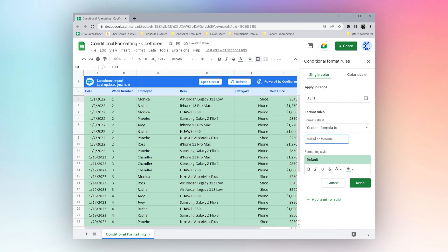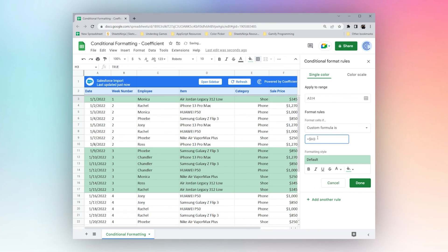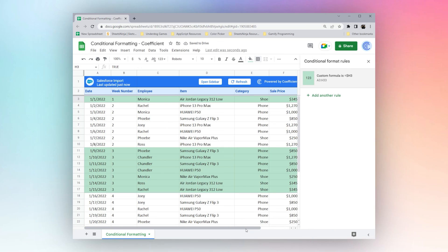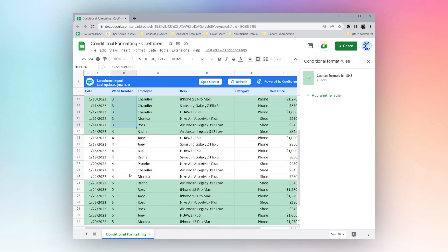And then we'll just check our value in H. And so if you look, every time the week changes, the highlighting changes.